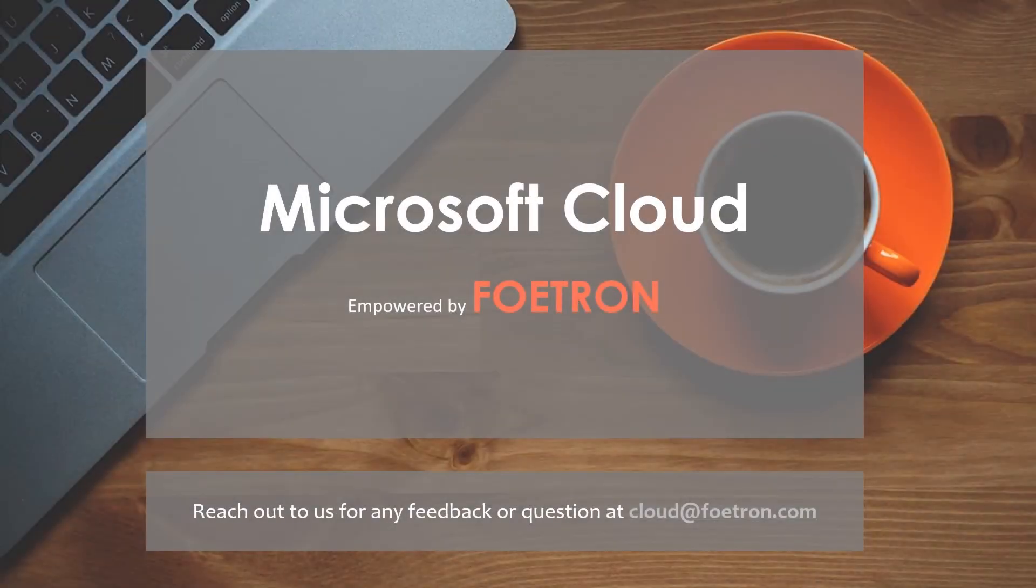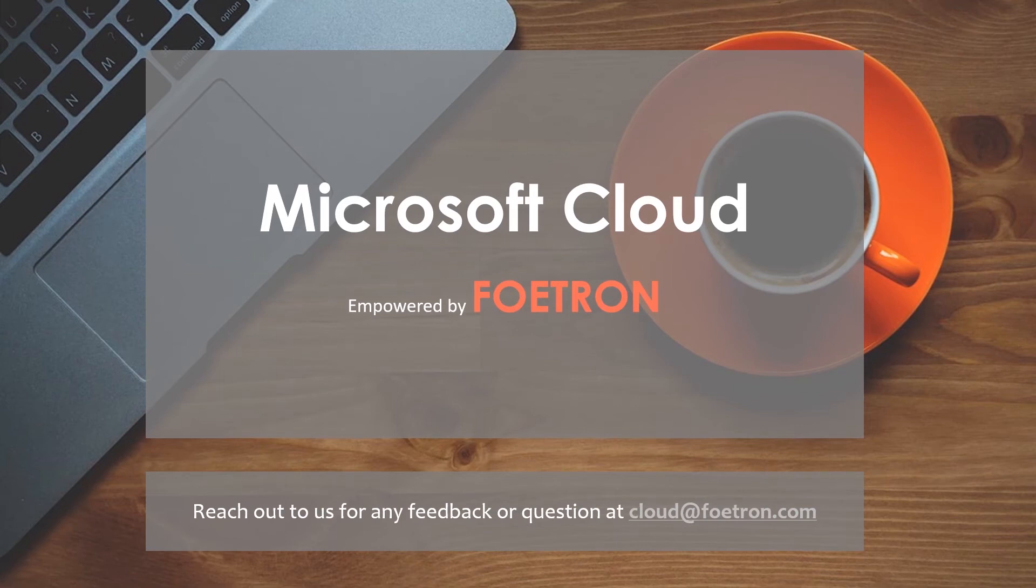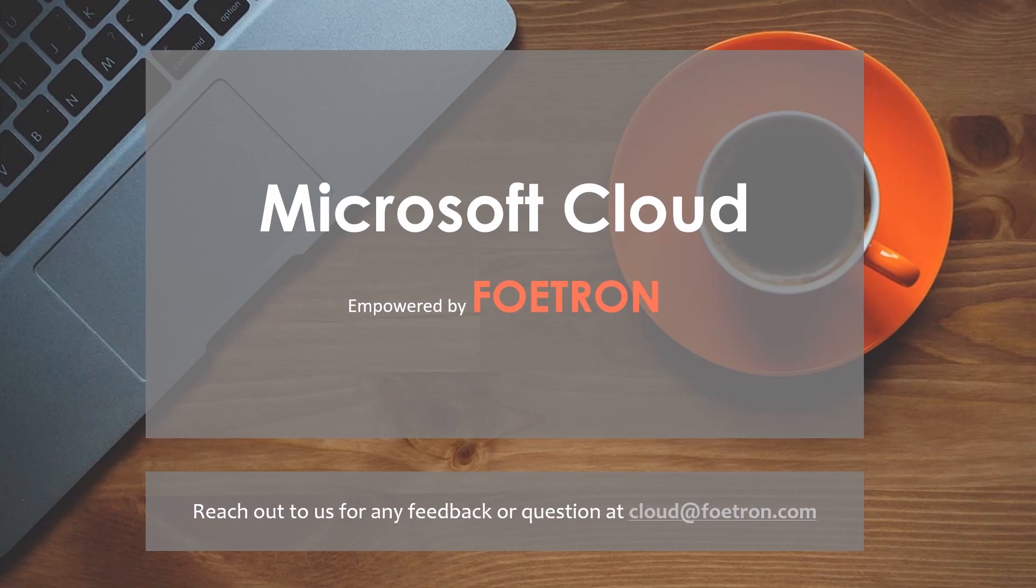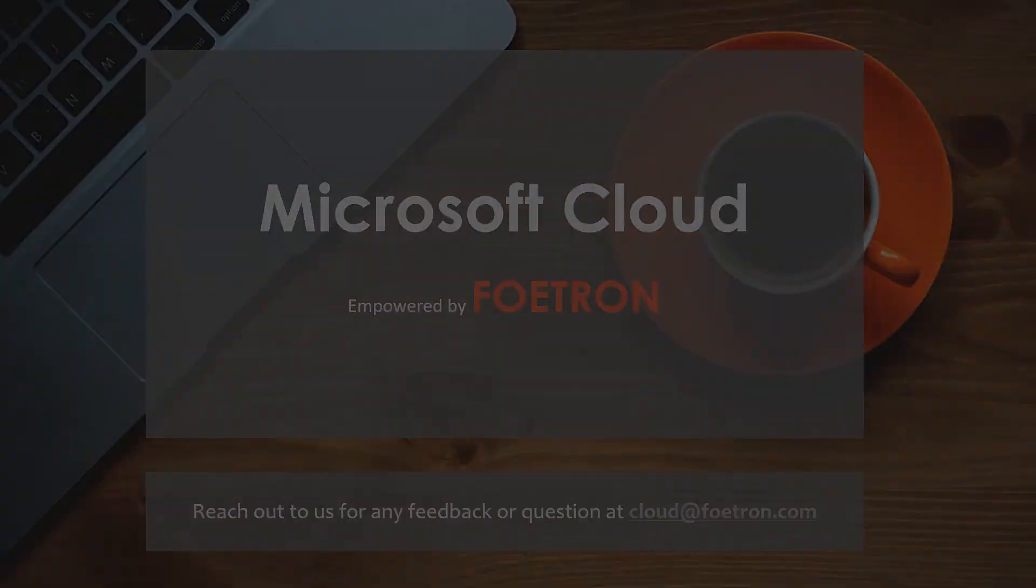For any suggestions write under the comment section. Check us out at cloud.foetron.com. For more of such videos hit like and do subscribe to our YouTube channel.